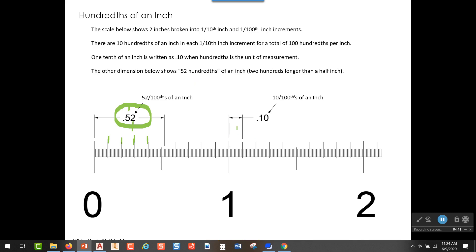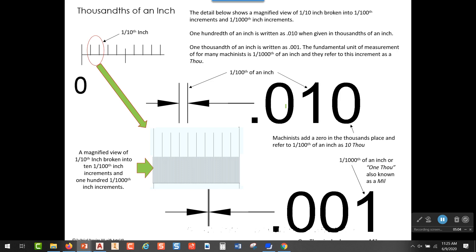Now we're going to divide those hundredths into 10 places, and each one of those will represent a thousandth of an inch.